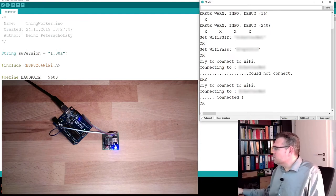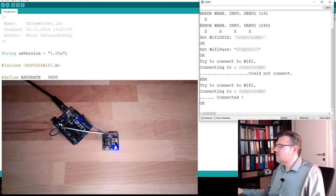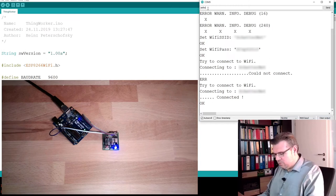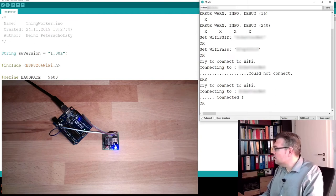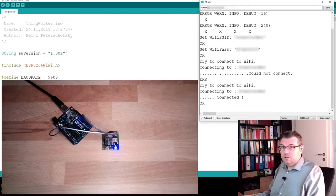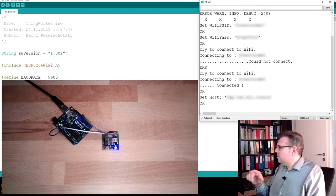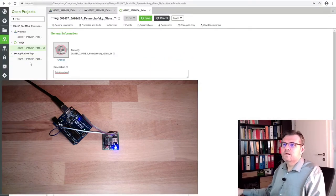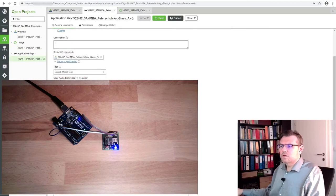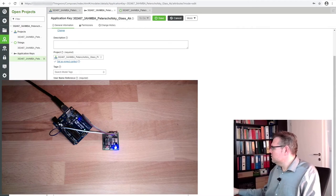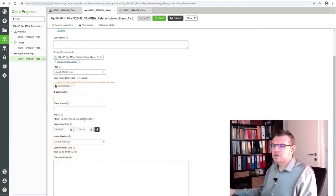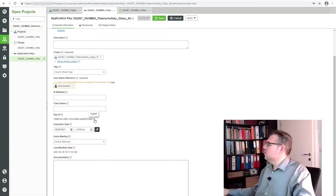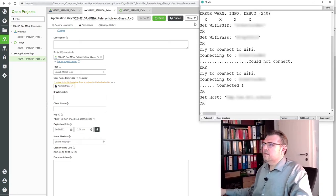And now, what do we need to connect to the ThingWorx instance? What do we need there? We need, of course, the ThingWorx server. And this is again done with set host. And this time, we enter the address of the ThingWorx instance. Then we have to set the app key. Of course. I don't know the app key. So I need to get the app key from my Thing here. There's the app key. I will simply copy it. Maybe I should also show you here. So there is the app key. Go to the ThingWorx instance. Open the app key. This is the app key. Open it. And enter it.